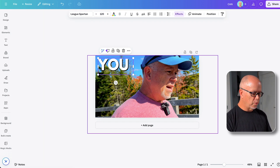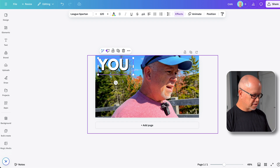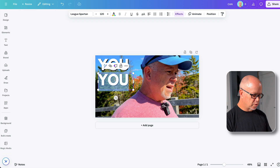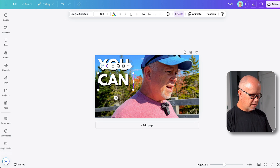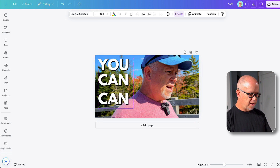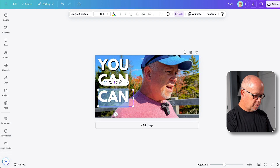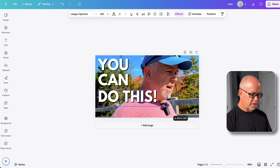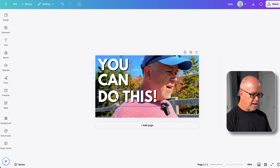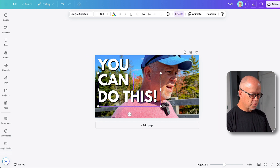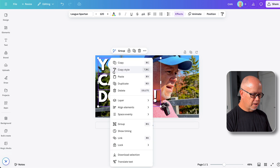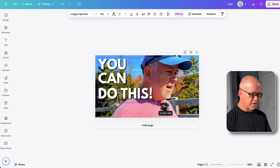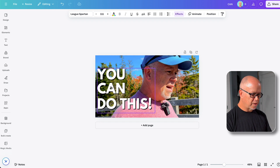Once we have the text looking the way we want it, let's fill out the rest of our text. I'll go command C, command V to copy and paste, double click and change the text. Command C, command V again, double click — just like that. Let's stretch this out so it all fits on one line. Now we can hold shift while selecting all of these, right click and click group. Now I can adjust the size altogether and just put it right there.